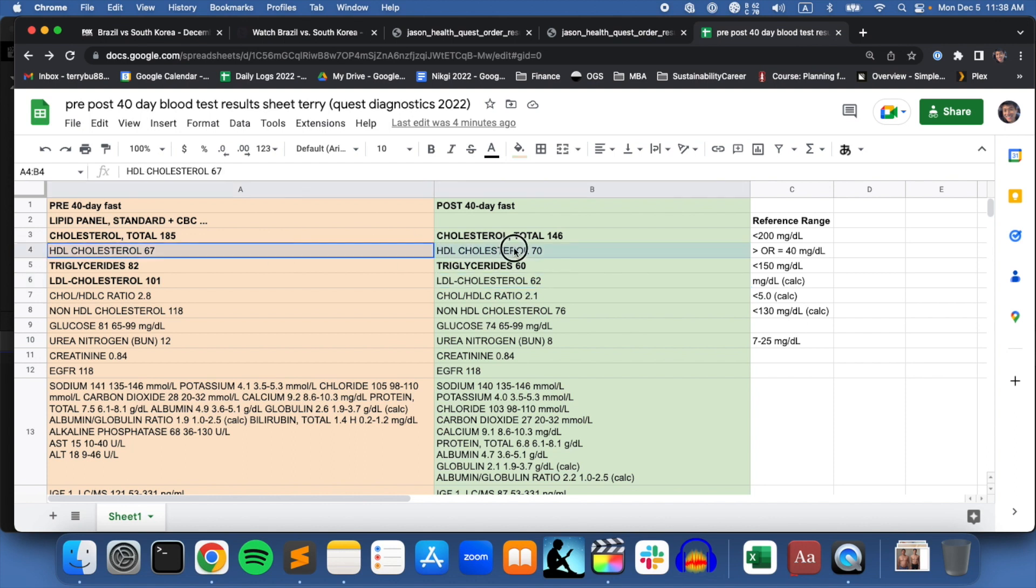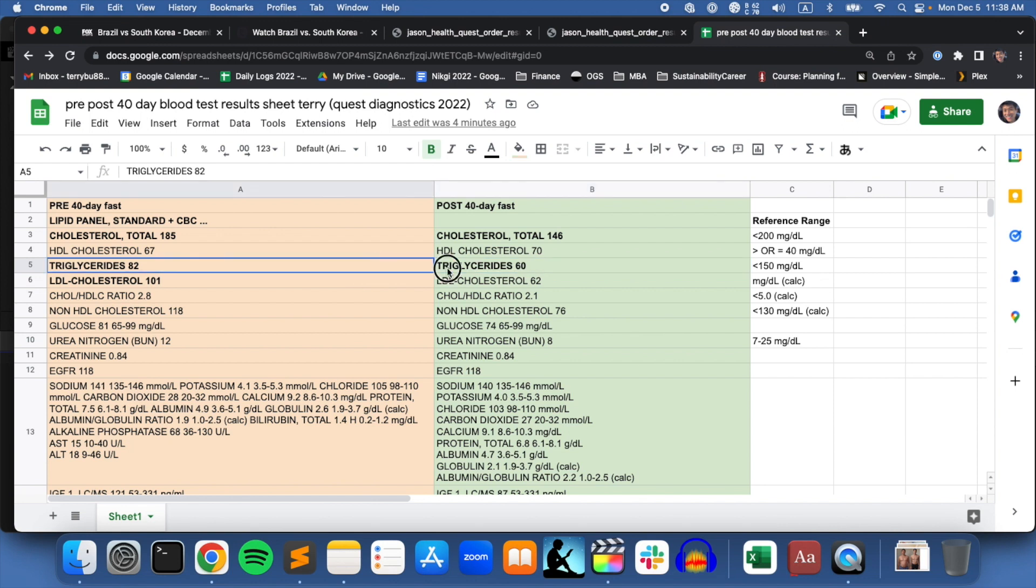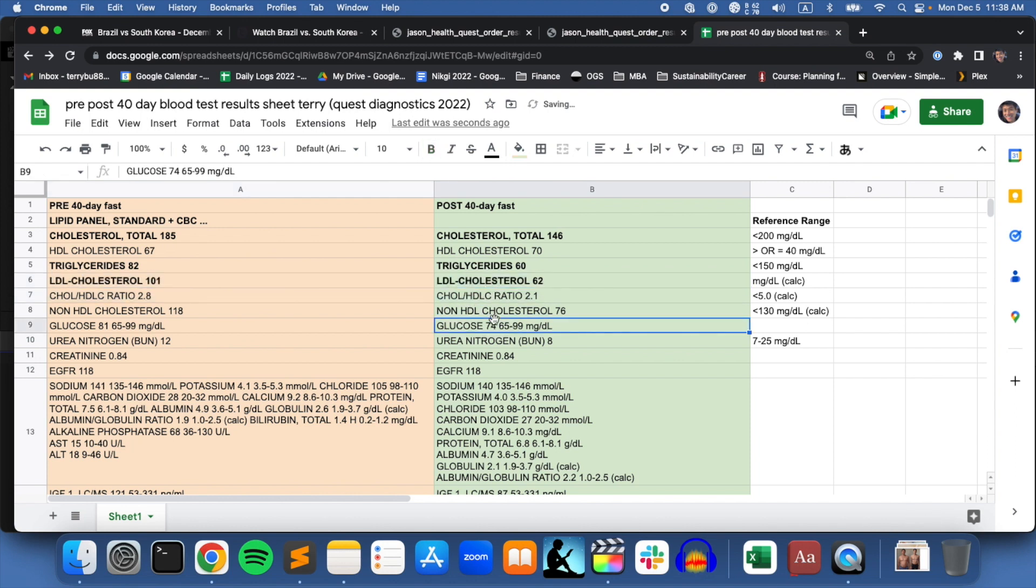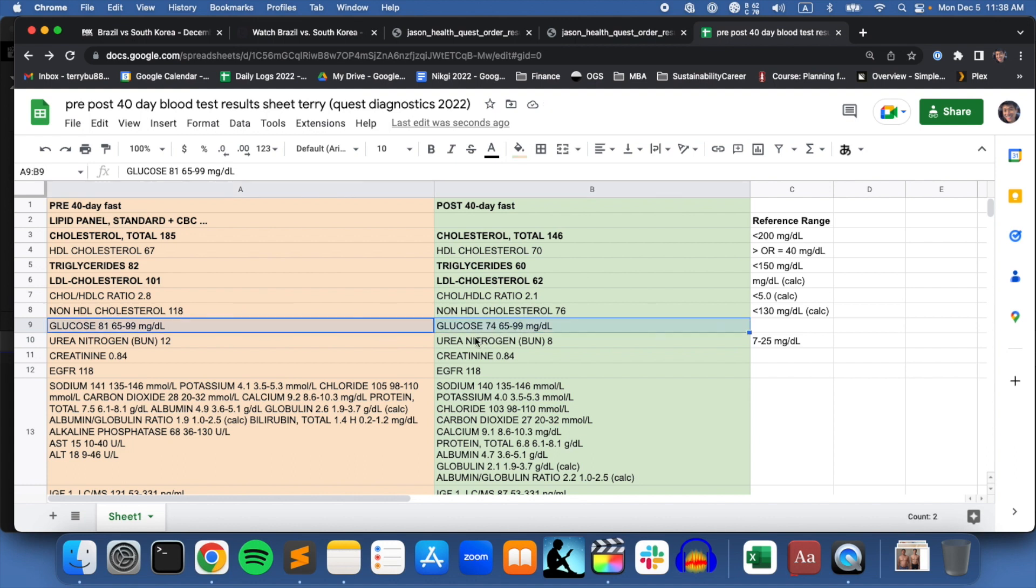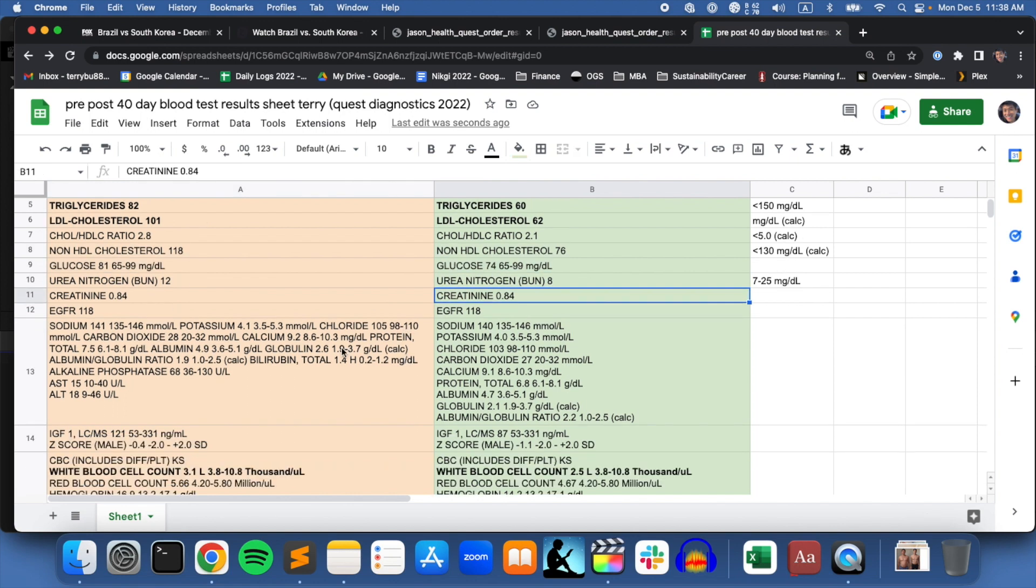HDL is pretty much similar, even went up a little bit. Triglycerides has dropped almost 20 points - that's the fat level found in the blood, so that looks like a positive change to me. LDL cholesterol has dropped from 101 to 62, which feels like a good sign. Glucose level was 81 to 74, not a big change there.